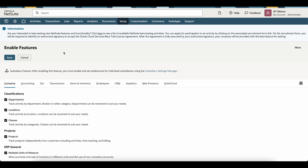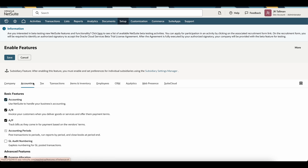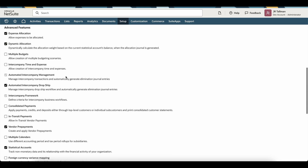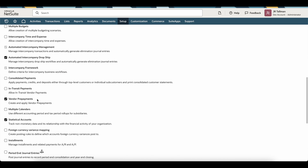Once you're on the Enable Features page, you can go to the Accounting sub tab and scroll down, and there will be a vendor prepayments field to enable. I have already enabled this within my development account, but you'll simply go ahead and check this box off.